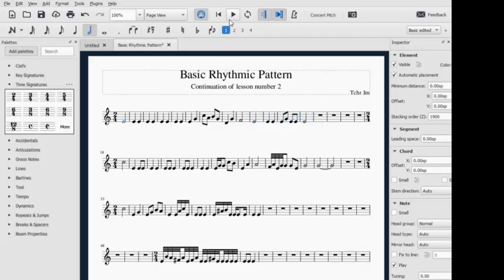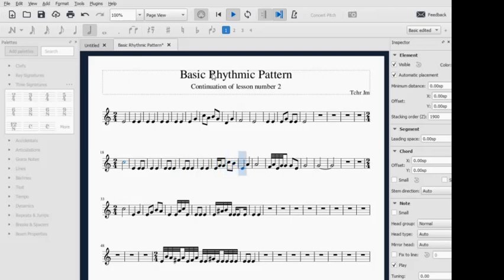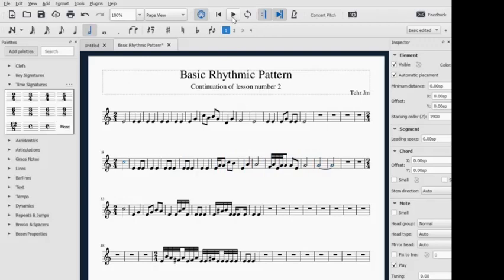That's example number one. Now example number two. Have you noticed the differences between example number one and example number two?